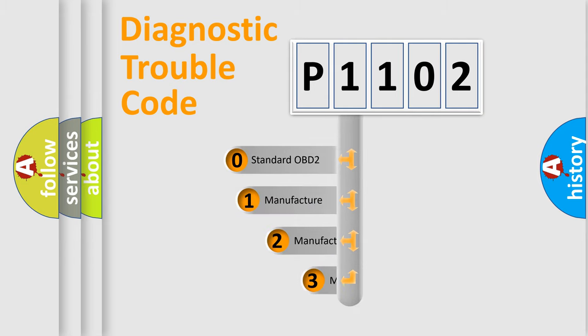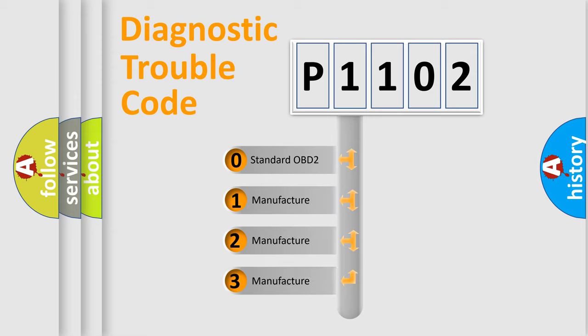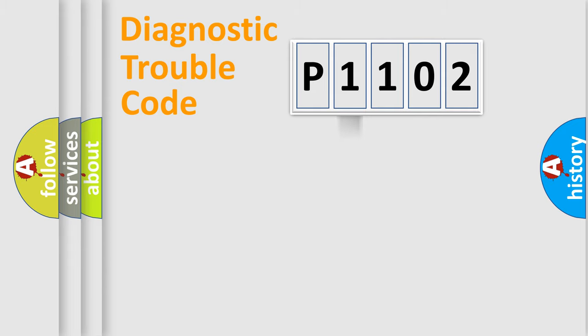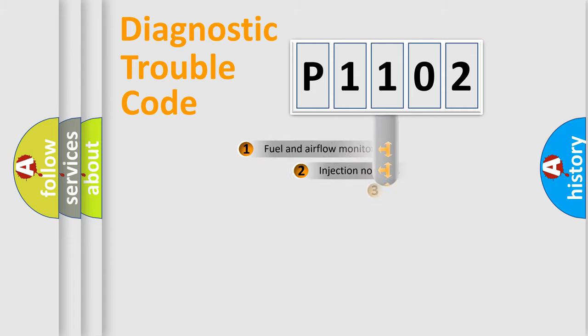If the second character is expressed as zero, it is a standardized error. In the case of numbers 1, 2, 3, it is a more prestigious expression of the car-specific error.